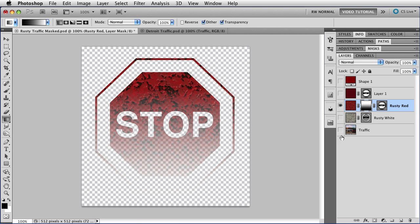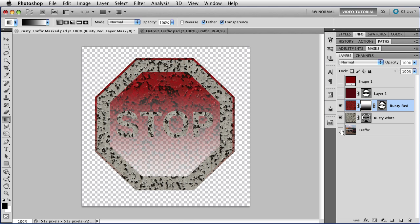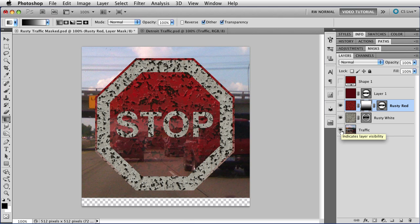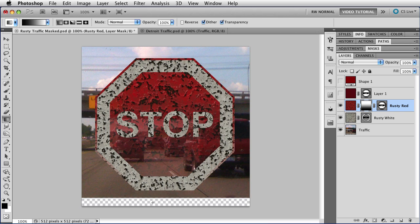But this checkerboard isn't very interesting. So I'm going to show the rusty white again, and I'm going to enable the traffic layer. Now, that looks a lot better inside the stop sign, but I don't like all this junk on the outside, so I certainly don't want it down here where you can see that it doesn't actually get to the bottom of the image, and it looks really bad and sloppy.